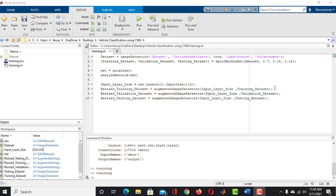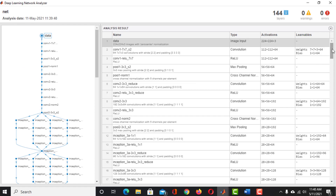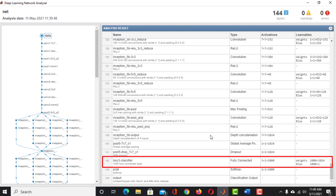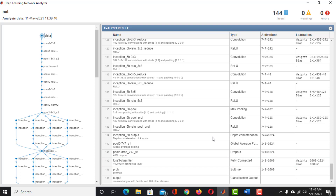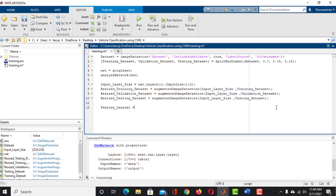We are actually modifying GoogleNet to retrain it to classify vehicles. The question is: which layers do we have to modify? Looking at the network architecture, the 142nd layer is the feature learner layer — we want the network to learn the features of our dataset, so we have to modify this layer. GoogleNet is designed to classify 1000 different types of objects at the 144th layer, but we have only 4 classes, so we need to modify that layer too. Take a variable named FeatureLearner and store the name of the 142nd layer. Take another variable named OutputClassifier and store the name of the 144th layer.